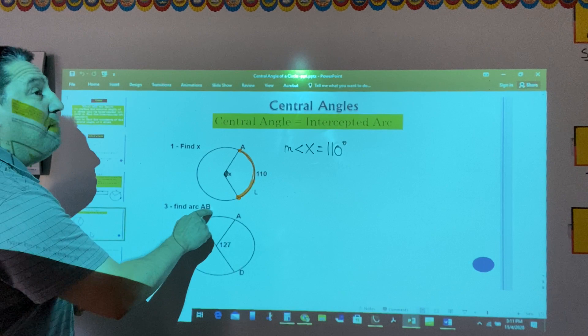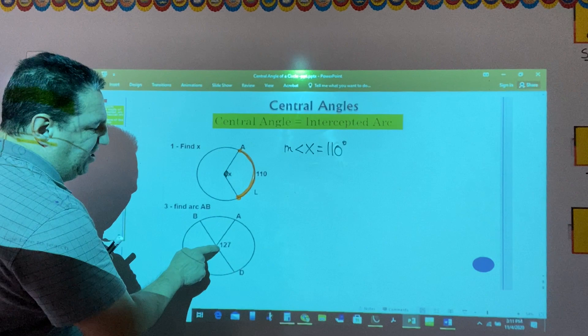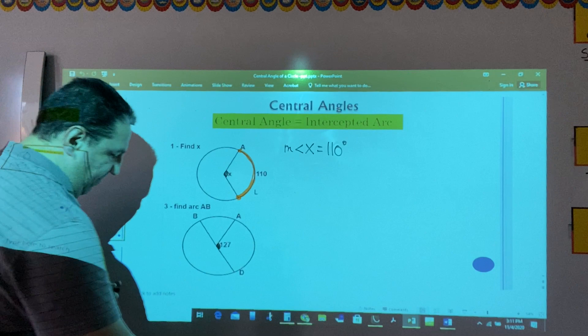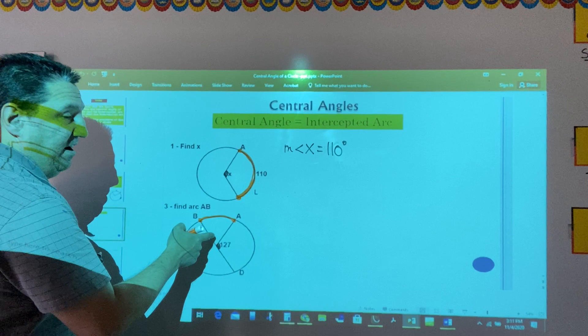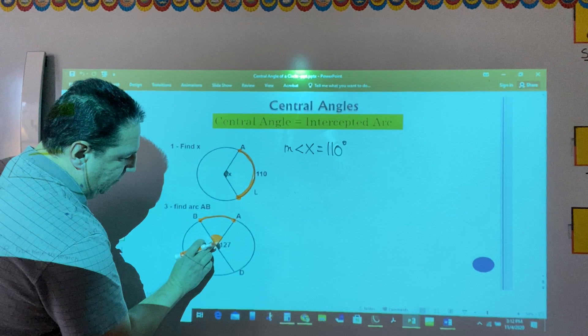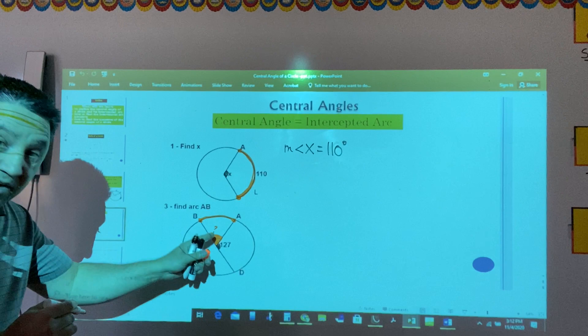In the second example, it says find arc AB. So this time we have to find the measure of an arc. What is given? It's given the measure of this central angle. Now, the measure of arc AB would be the same as the measure of its central angle. They are equal — congruent — according to the central angle theorem.